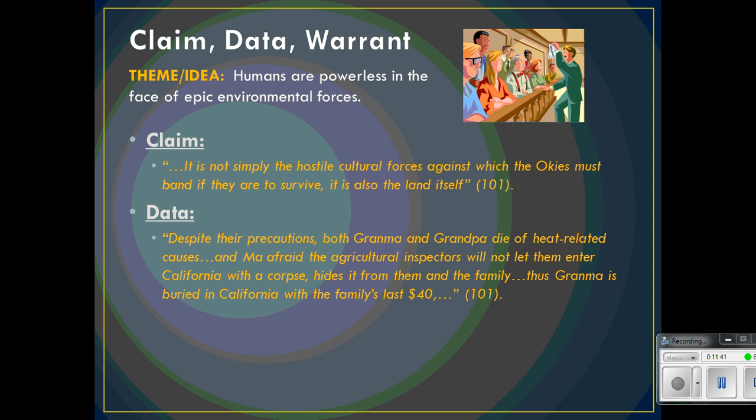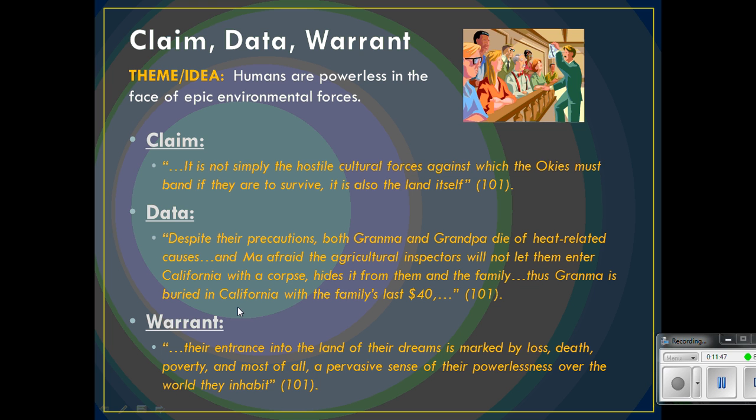The warrant, or explanation of how the claim and the data support our theme, is when Goggins states: 'Their entrance into the land of their dreams is marked by loss, death, poverty, and most of all a pervasive sense of their powerlessness over the world they inhabit.' We're building a case here. This might be just part of the bigger theme that they're powerless and therefore need to find another way to cope — this is just one piece of the analytical puzzle.